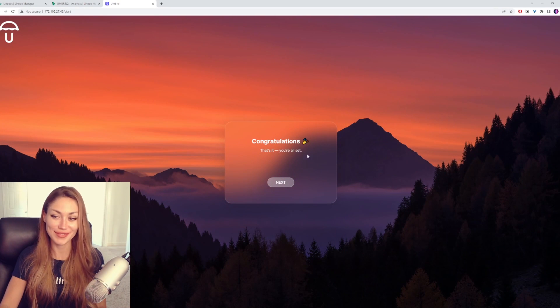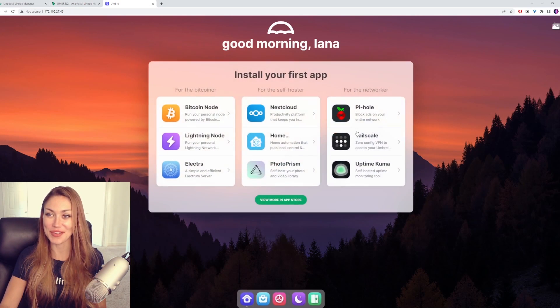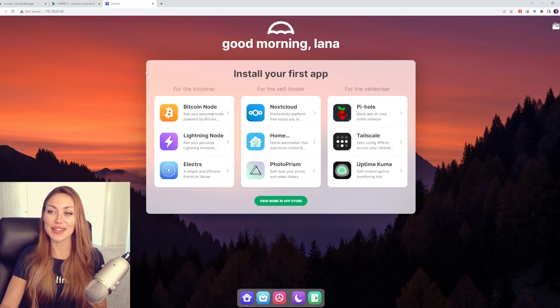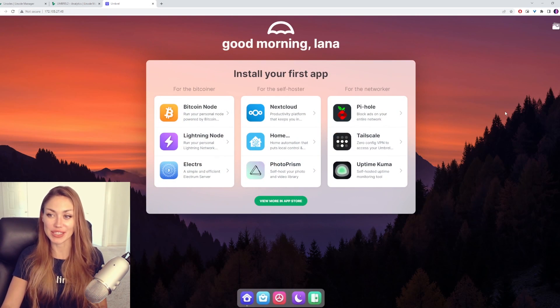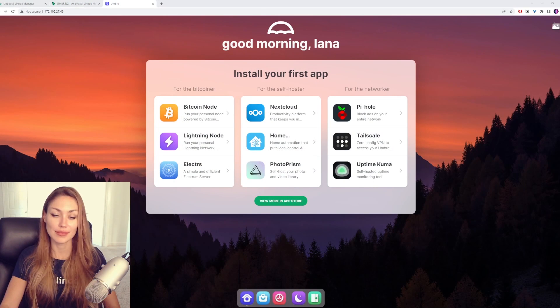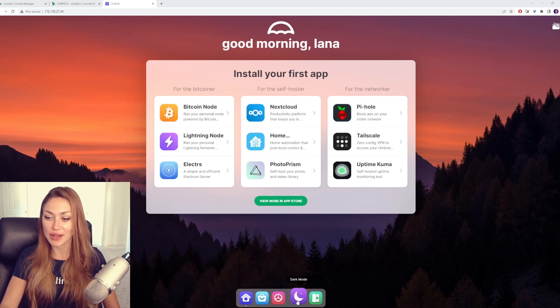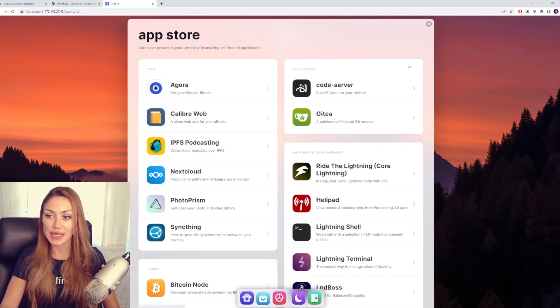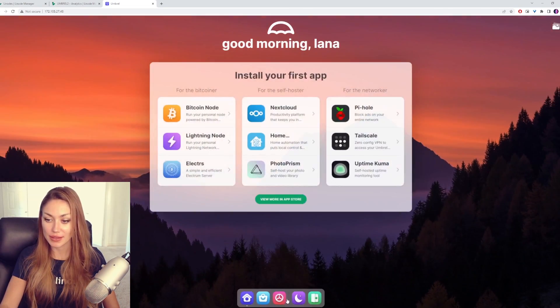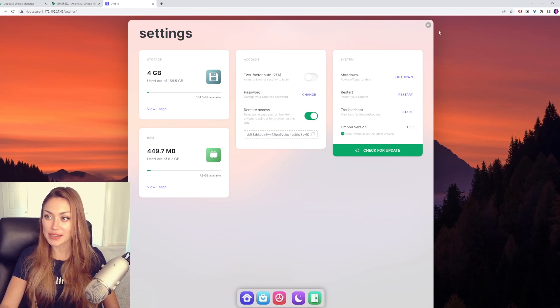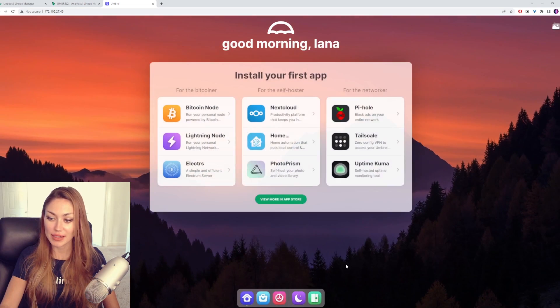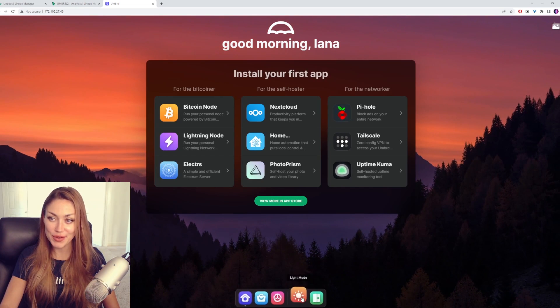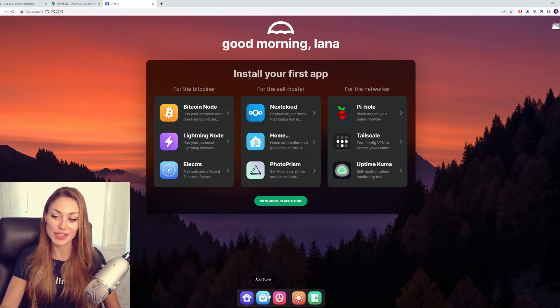Wow. Congratulations, we're all set up. Great. So, here we have some instructions to install our first app. If you look around a bit on Umbrell, you'll find things like your home here. There's the App Store here. We have some settings where we can adjust things. We have Dark Mode, Fancy, and you can log out.